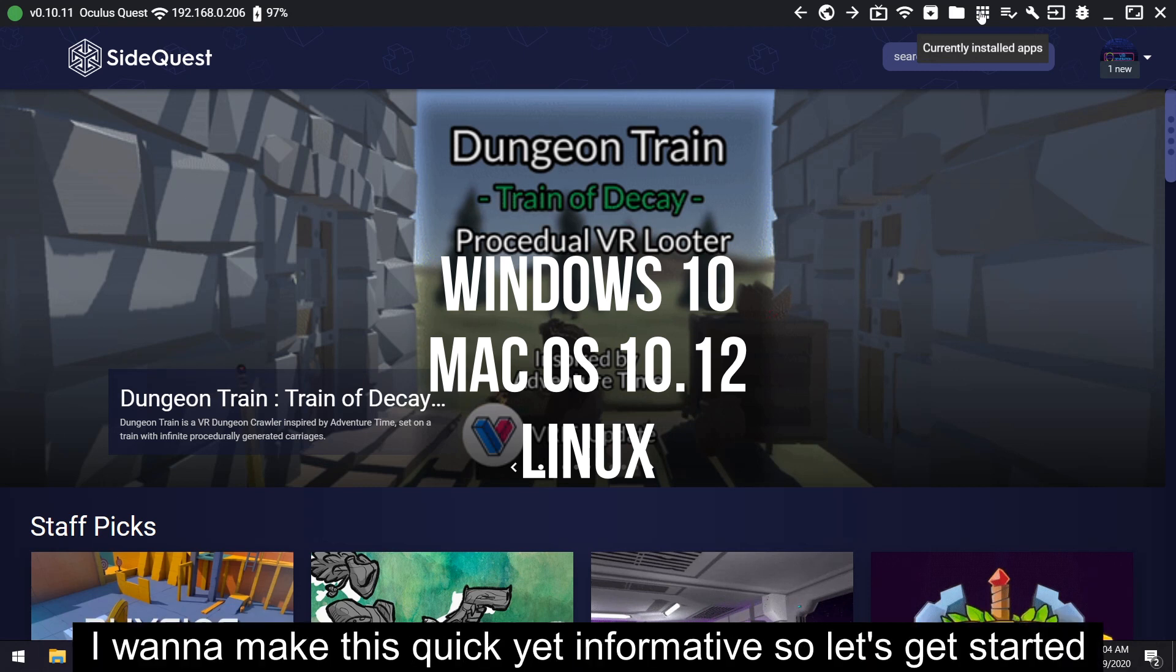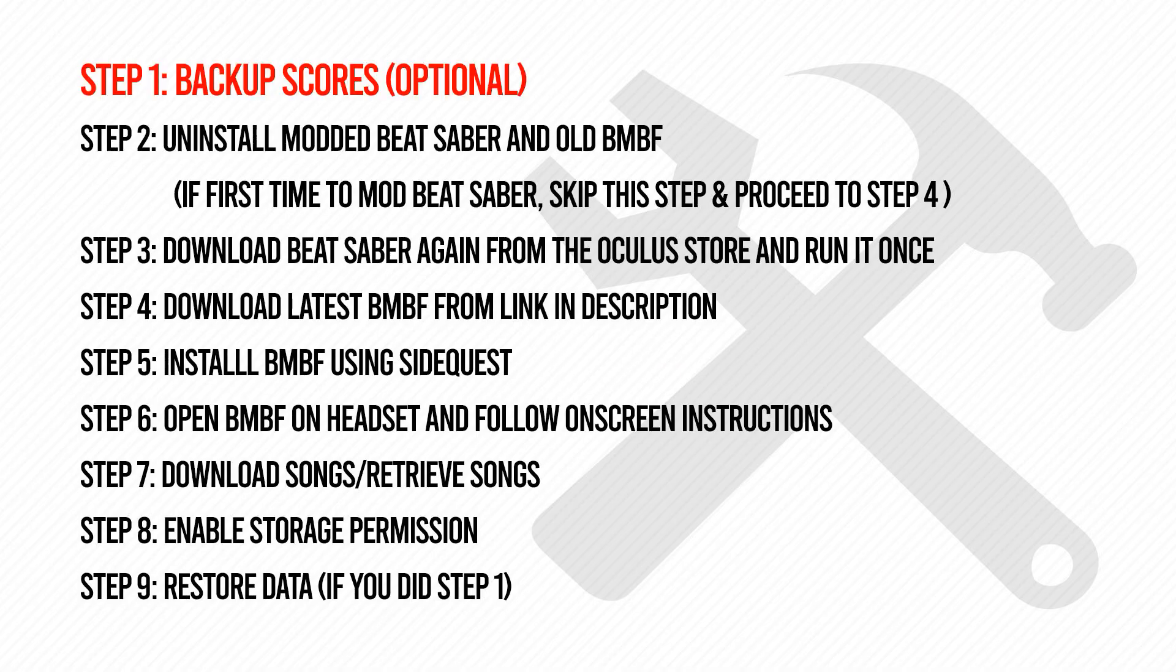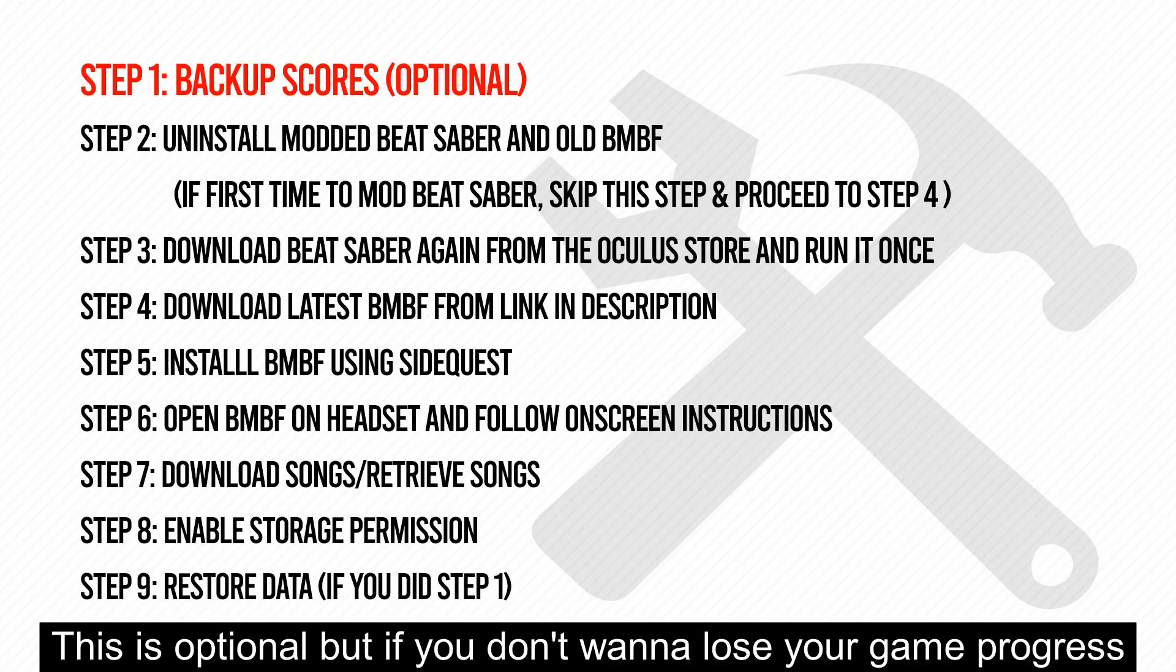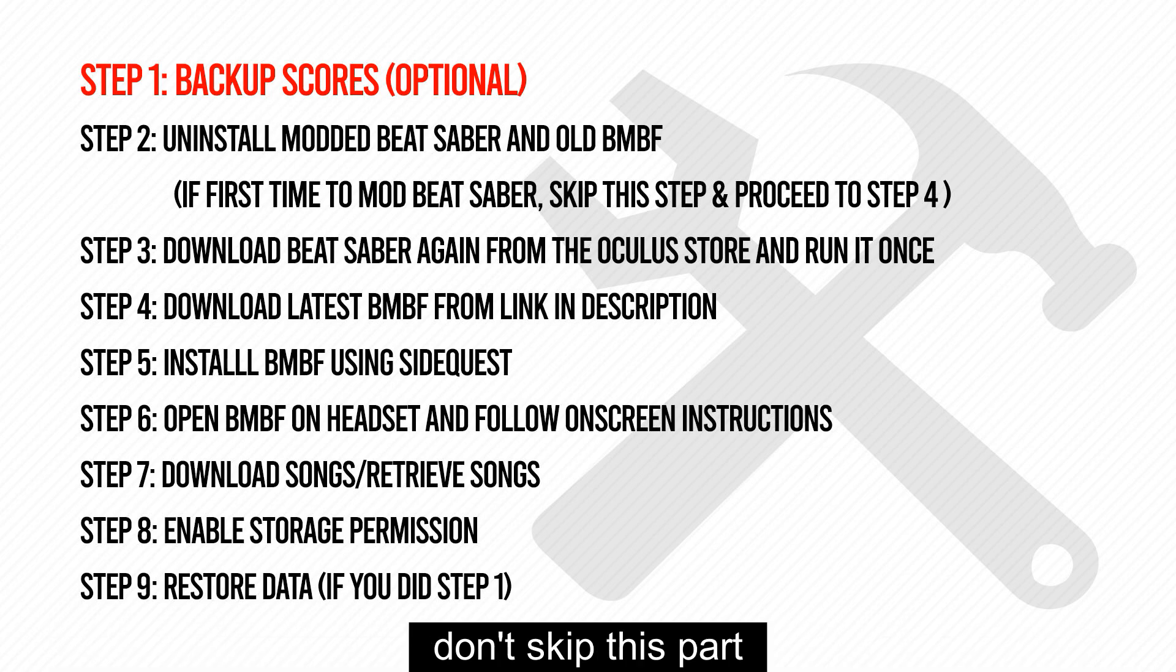I want to make this quick yet informative, so let's get started. Step 1: Back up your scores. This is optional, but if you don't want to lose your game progress, don't skip this part.